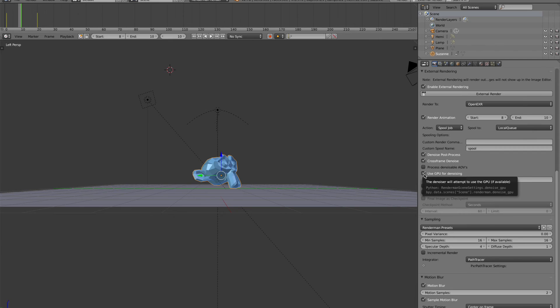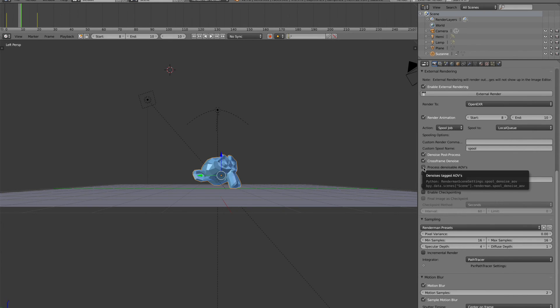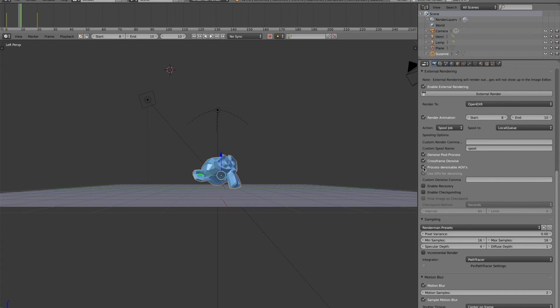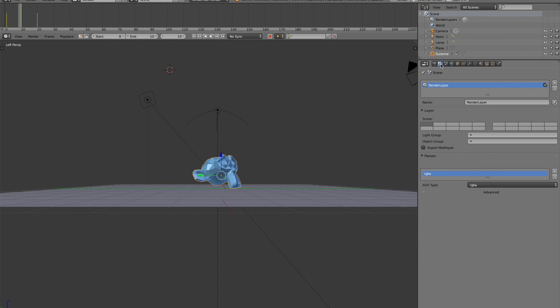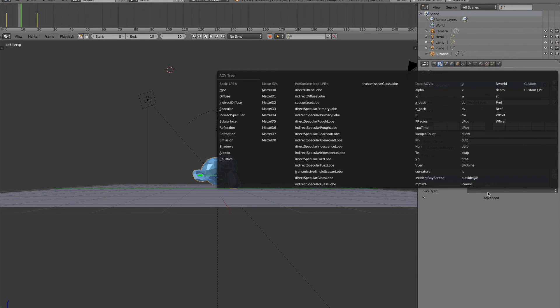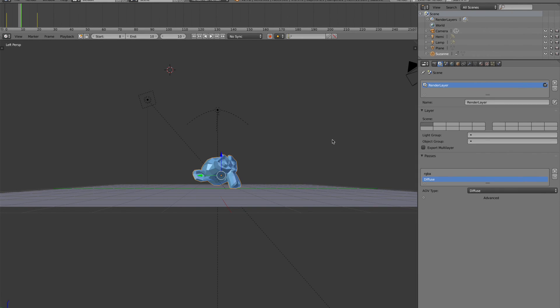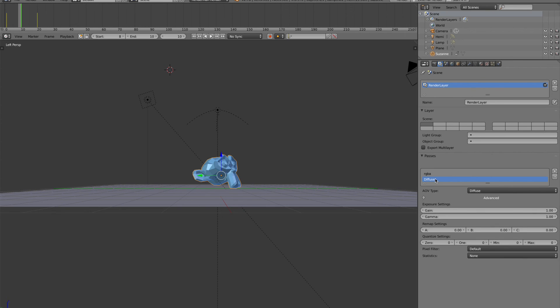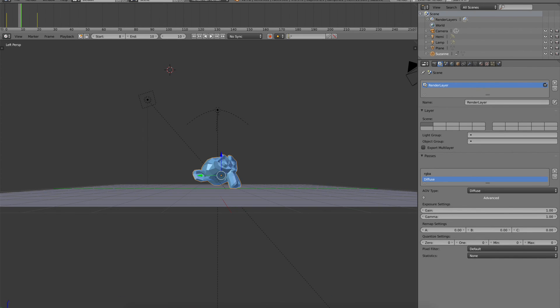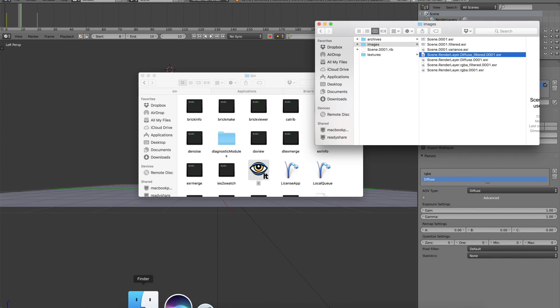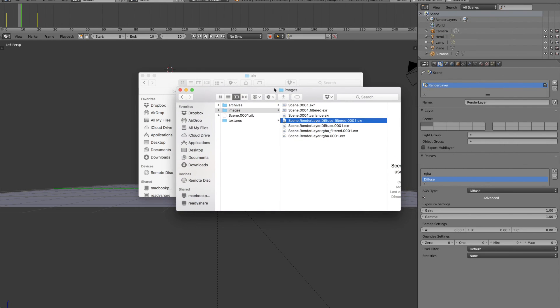So the last option here is called process denoisable AOVs. And what this does is if we turn this on, it's going to allow us to denoise AOVs that are denoisable. So let's say you want to get diffuse output. So let's add a diffuse output here in our path setter. Now what's going to happen is it's going to denoise that diffuse output as well. So if we're going to look at what we get out here, we would get out something like this, where we have a diffuse output that has this filtered name at the end of it.